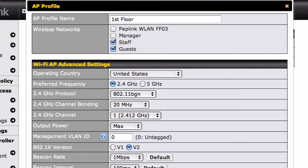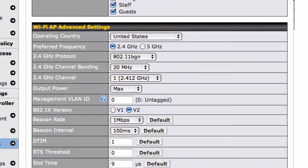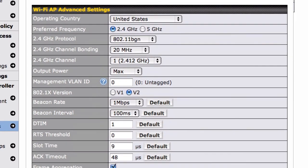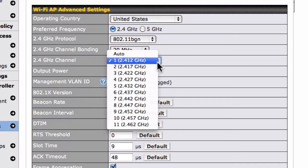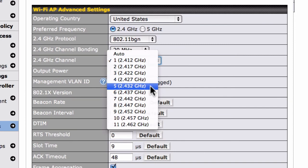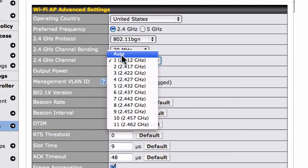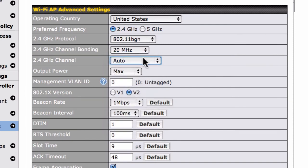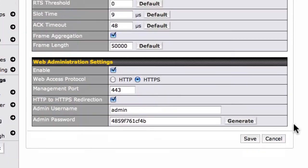In your AP Profiles, you can optimize your AP1's radio performance using the options in the Wi-Fi AP Advanced Settings section. You might, for example, select a different 2.4 GHz radio channel to eliminate potential channel conflicts. We've finished creating our AP profile, so we'll click Save to store it.